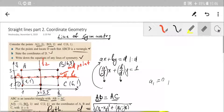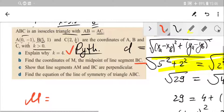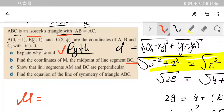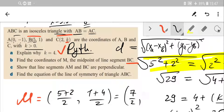Now find the coordinates of M, the midpoint of line segment BC. With K = 4, B is (5, 1) and C is (2, 4). The midpoint M has coordinates: x = (5+2)/2 = 7/2 = 3.5, and y = (1+4)/2 = 5/2 = 2.5. So M is (7/2, 5/2).